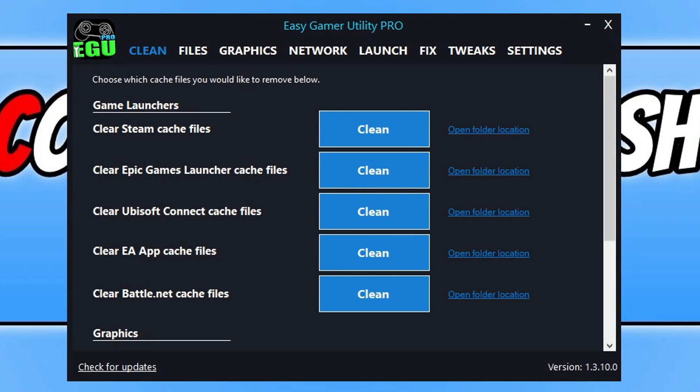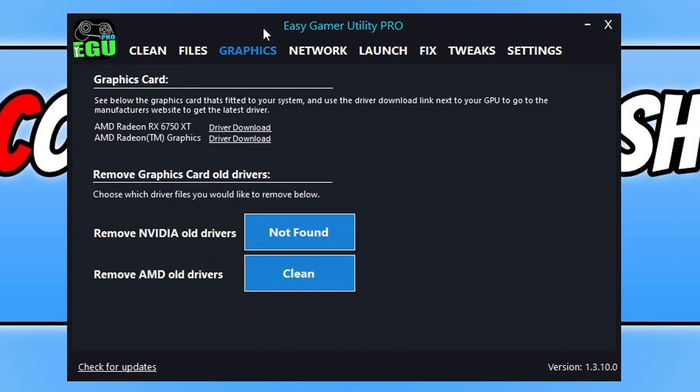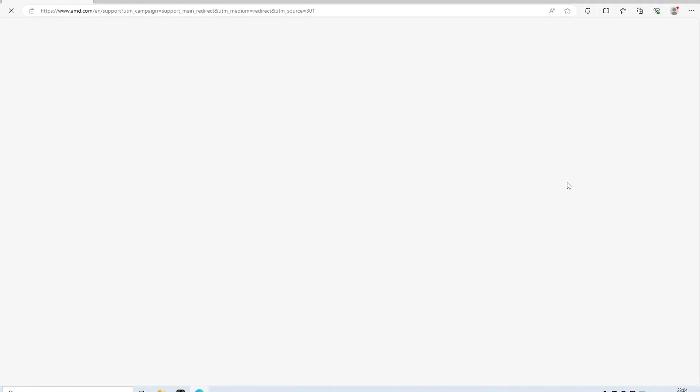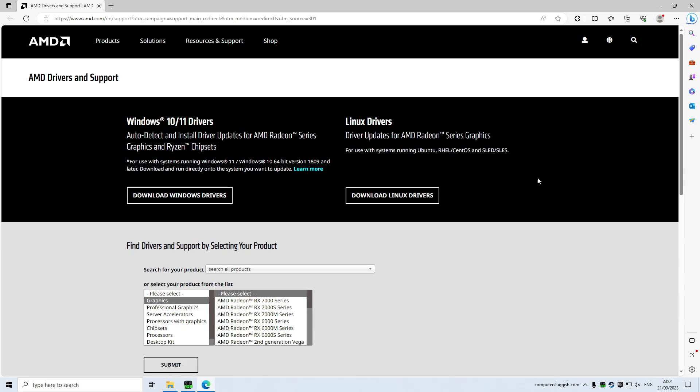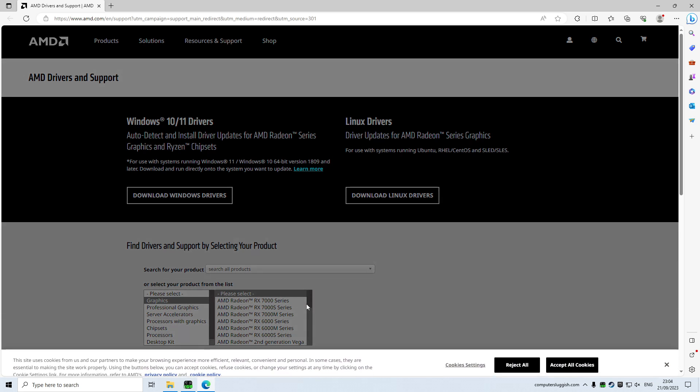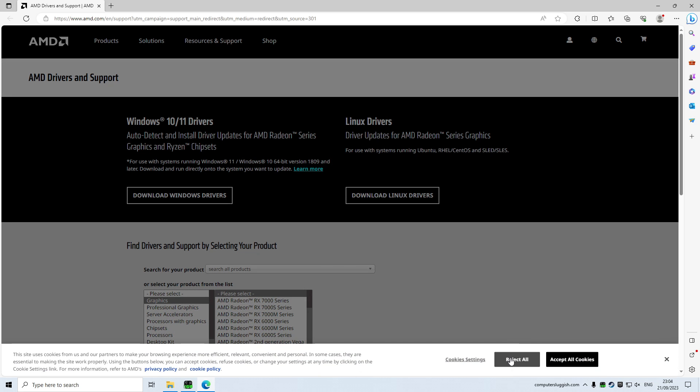If you don't know what graphics card you have, you can click on Graphics in Easy Gamer Utility and you can see there it's got my graphics card, the RX 6750 XT. All I now need to do is click on Driver Download and this is going to take me to the AMD website where I can grab the latest driver for my graphics card. I'll just simply select it from this list here.